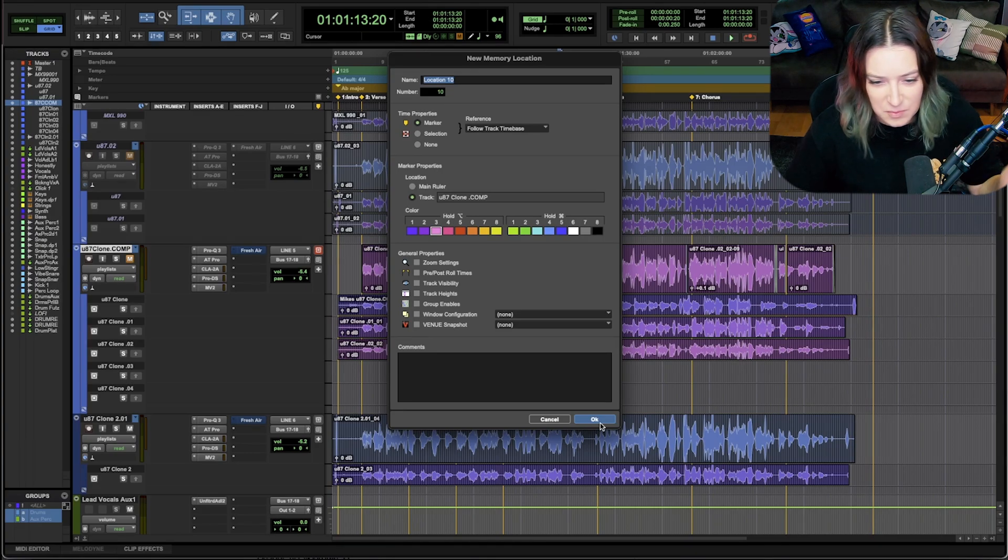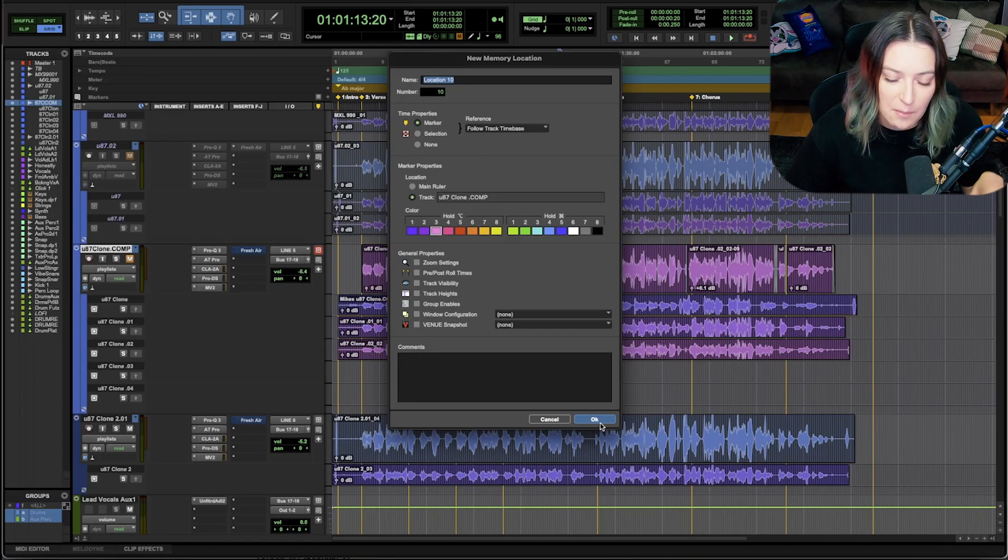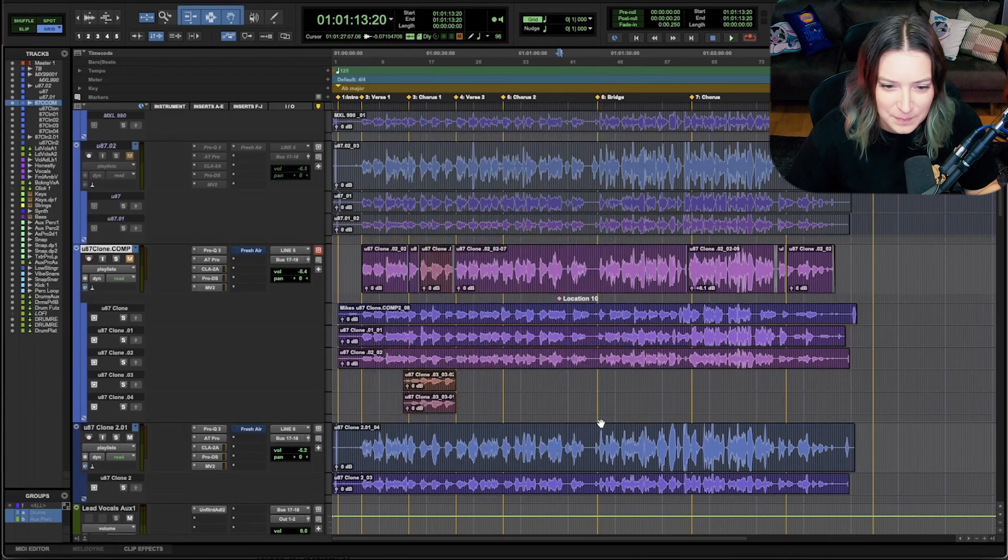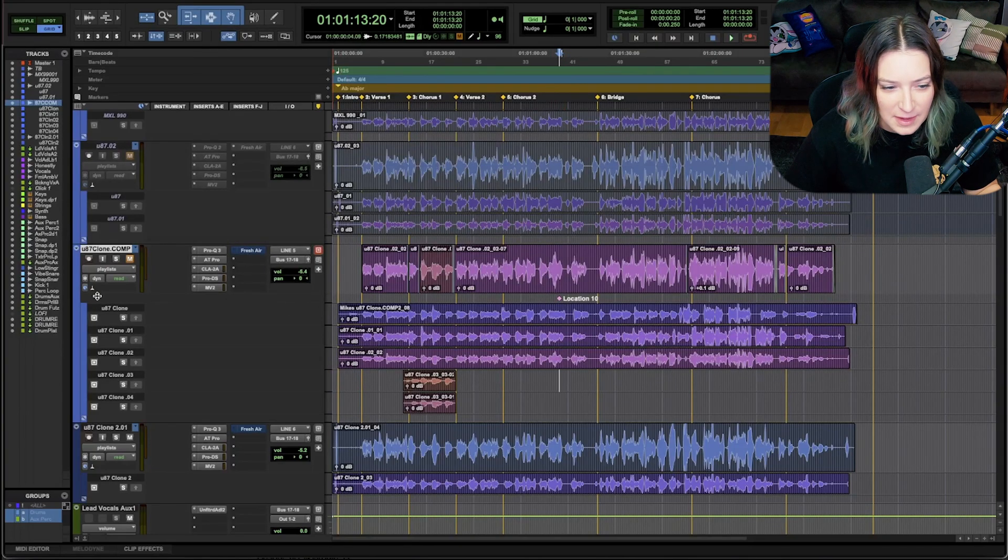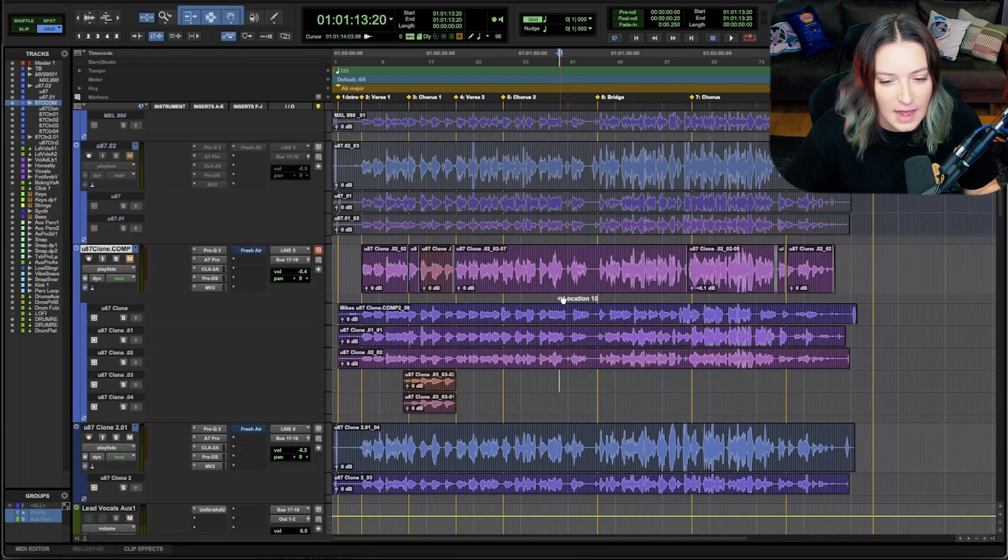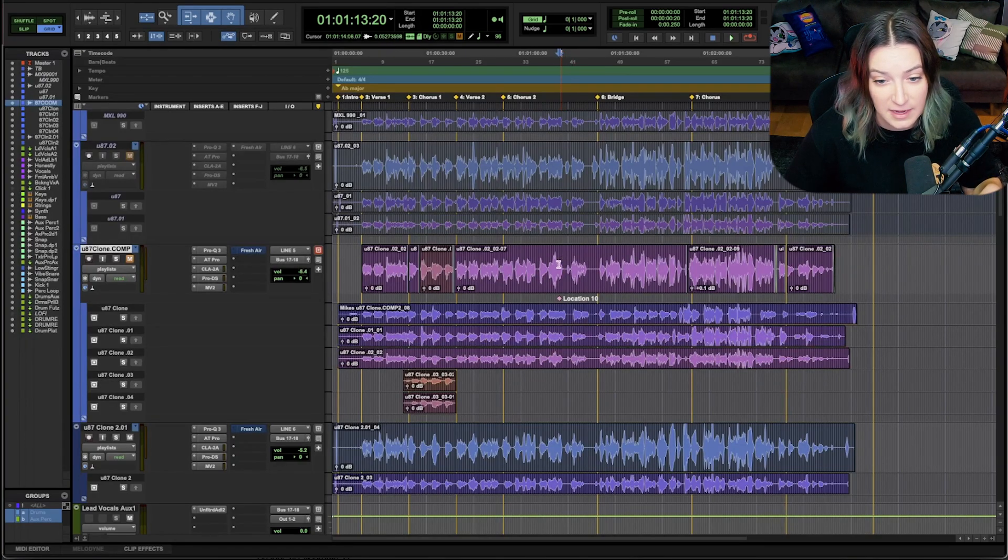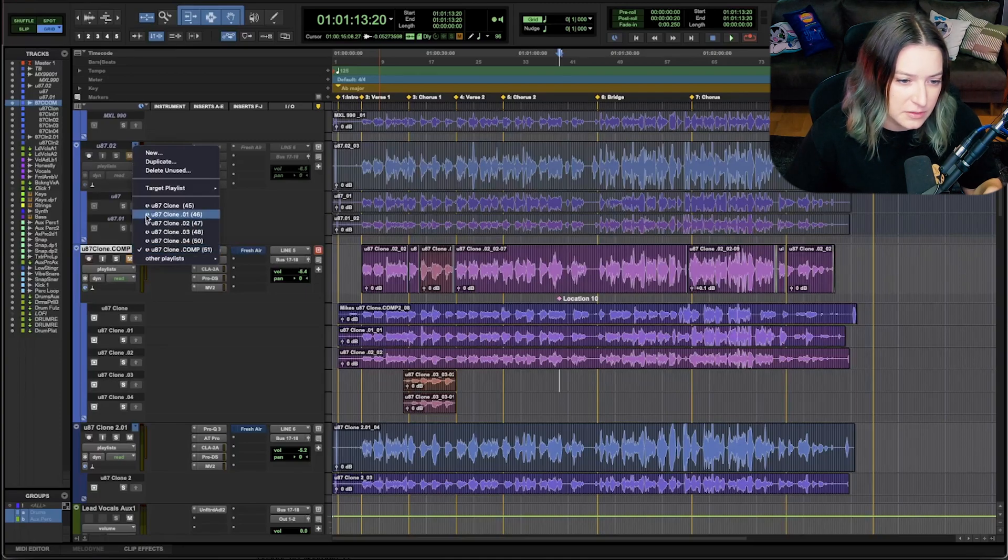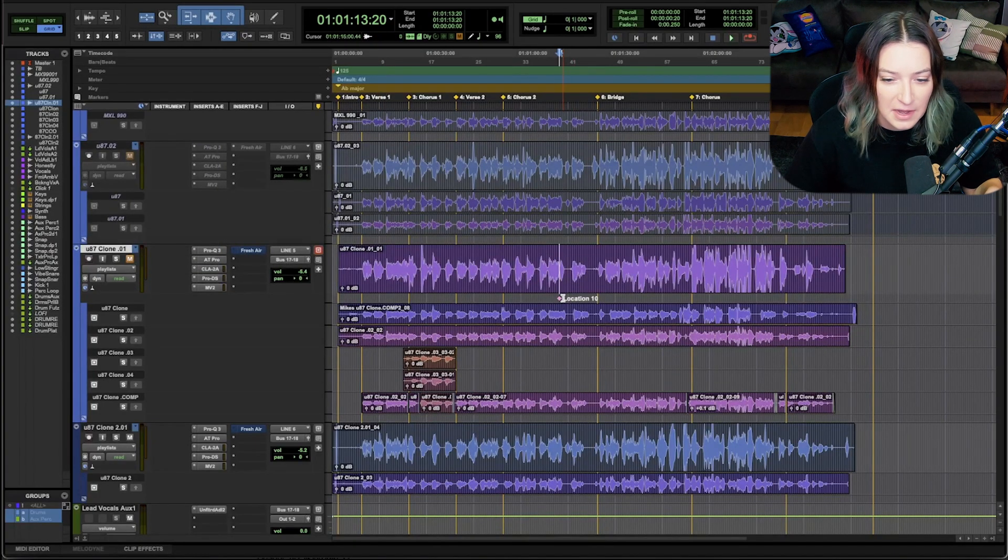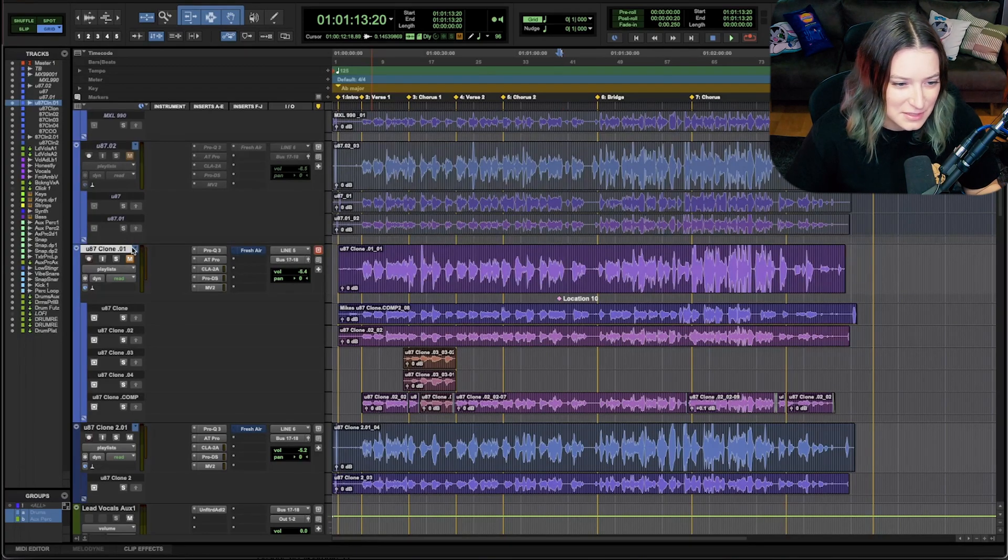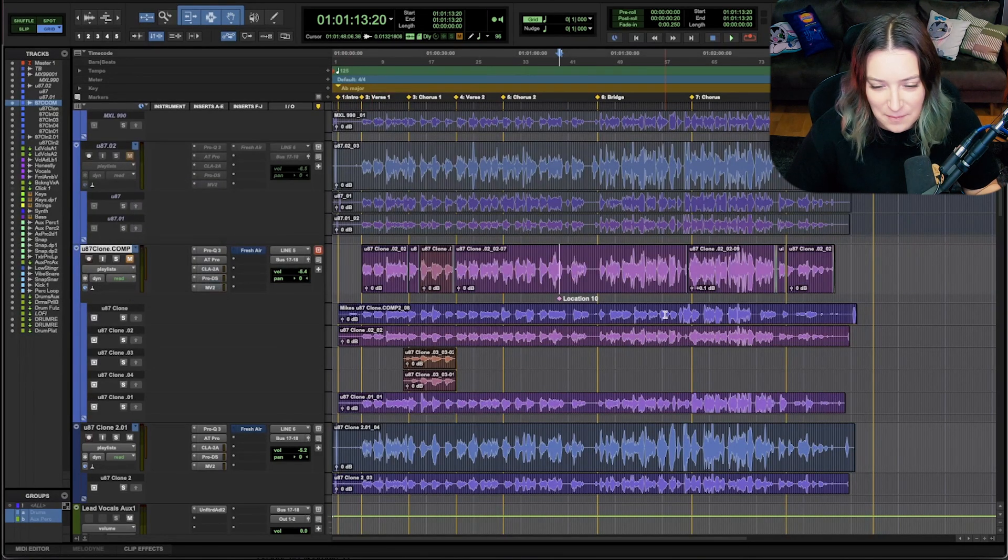And it pops open here as a little sub lane below the track. And one thing that I've noticed is that it's not specific to your playlist. So right now I'm on this comp playlist. If I switch to a different playlist, for example, the marker still stays right here. It doesn't go with whatever the playlist is. So I'm going to go back to my comp so I don't mess things up.